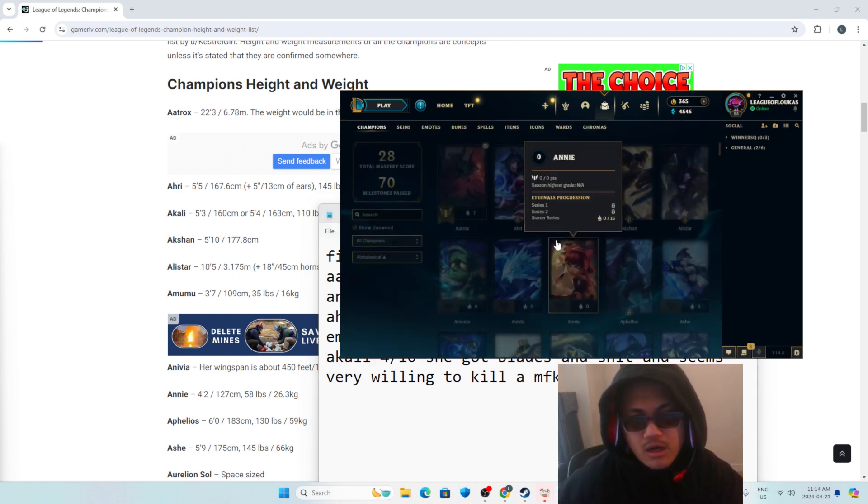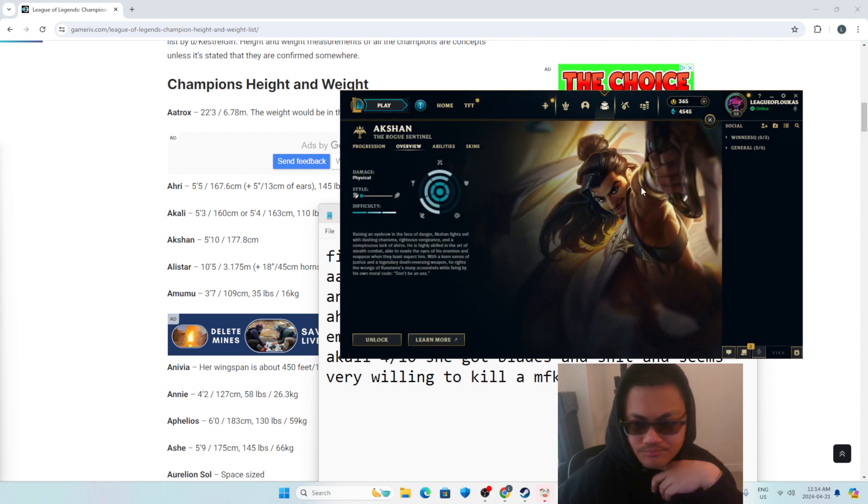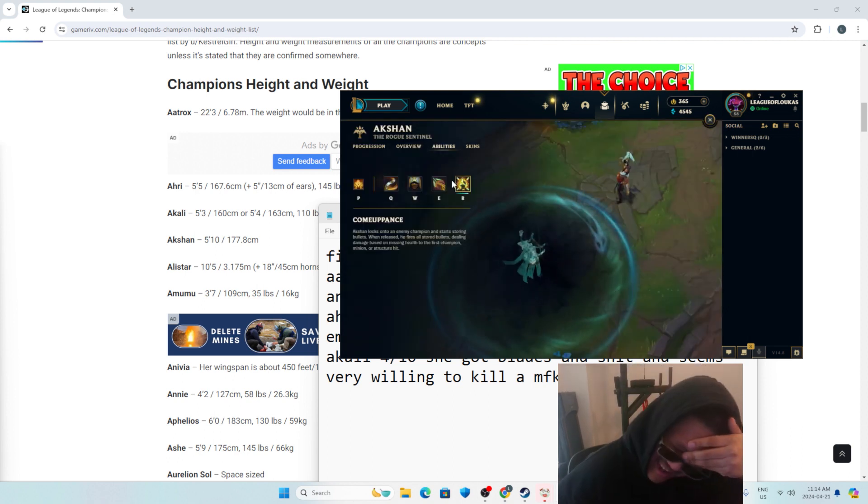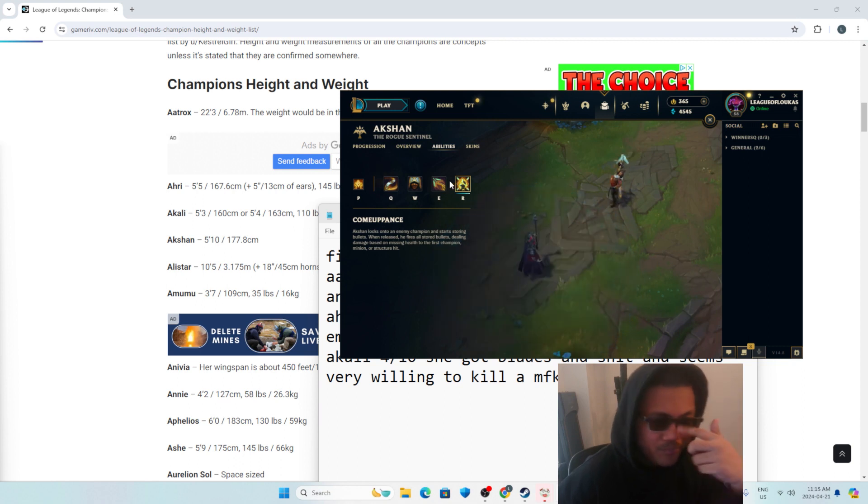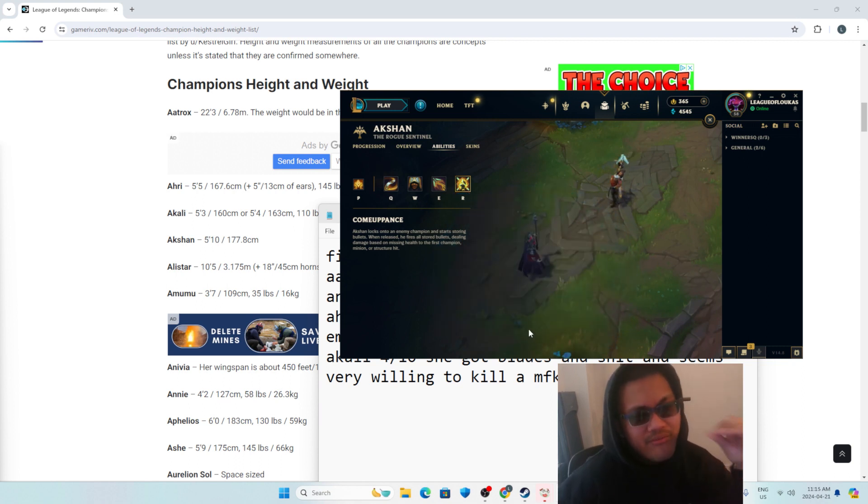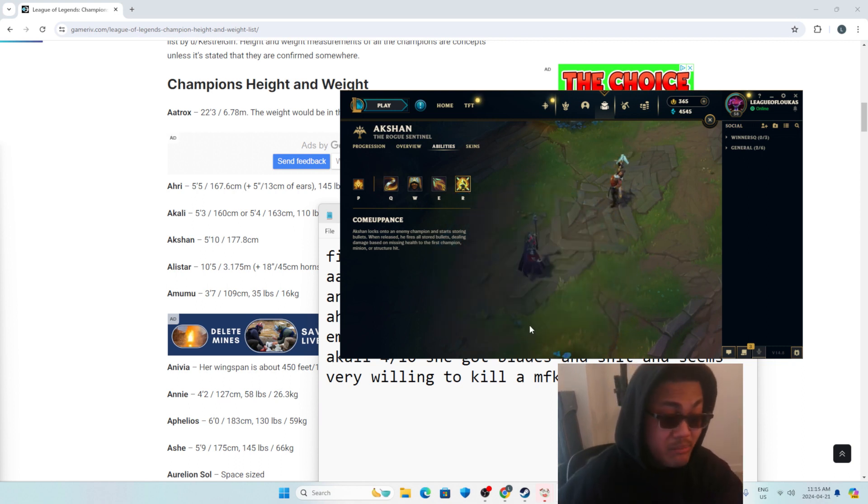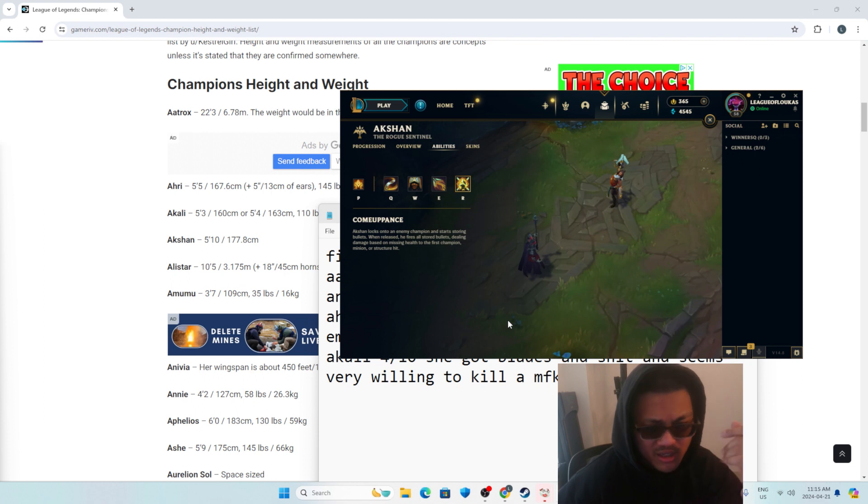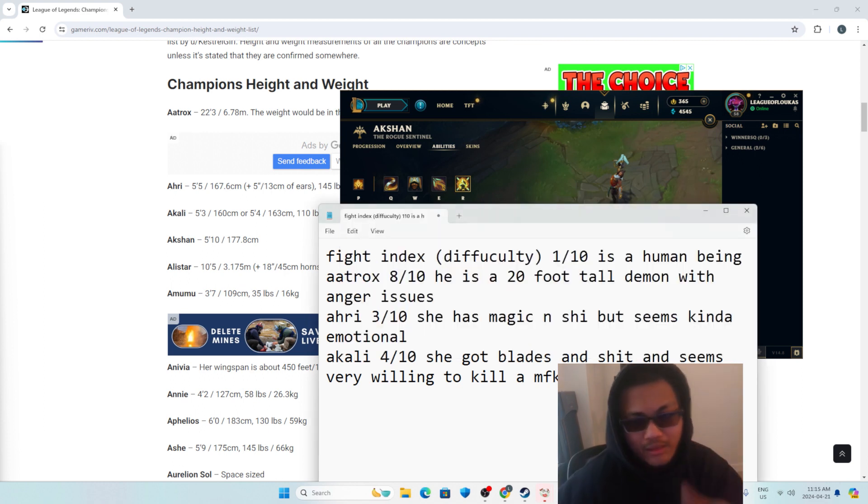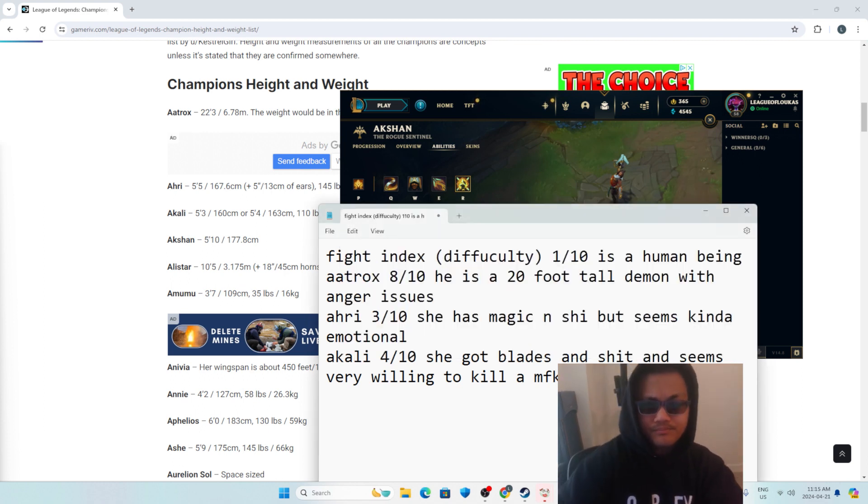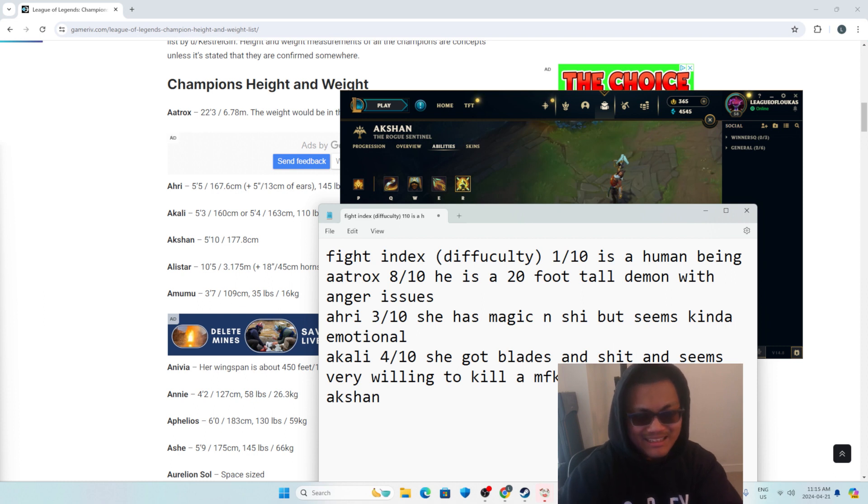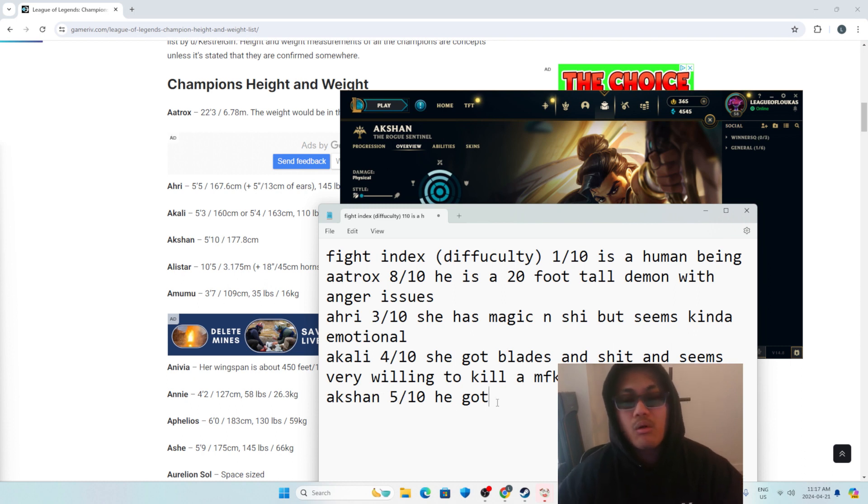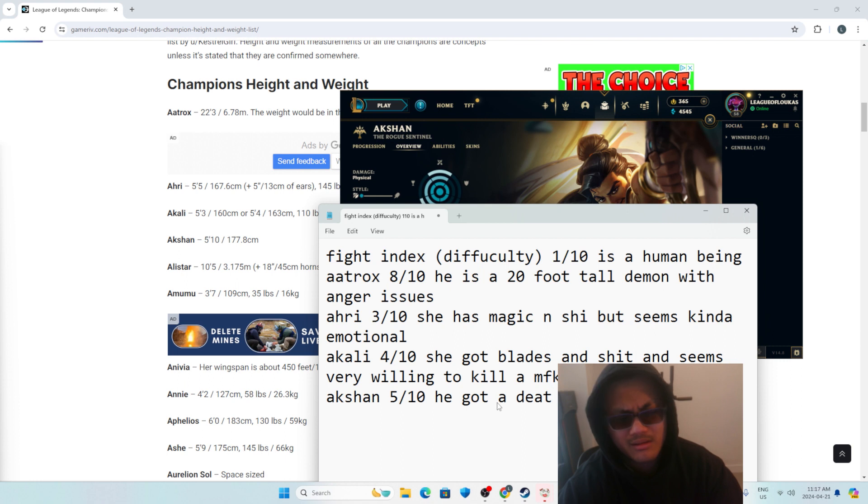Let's move on to Akshan. Well, he's got a gun. So in my rating scale, having a gun is probably better than having magic and knowing how to fight with a sword and assassin knife shit shenanigans. I think we're going to give Akshan a 5 out of 10. Maybe we give him a 6 out of 10. I don't know. He got a death reversing gun.